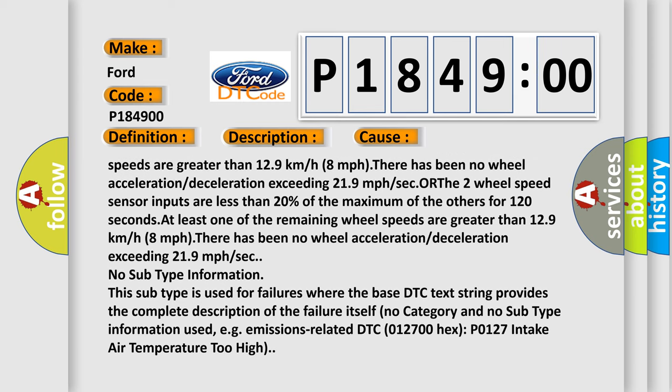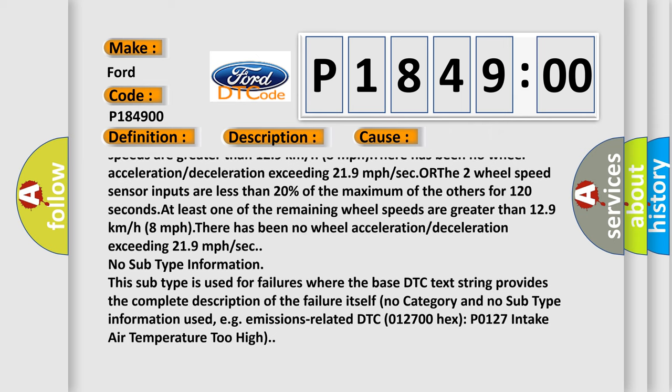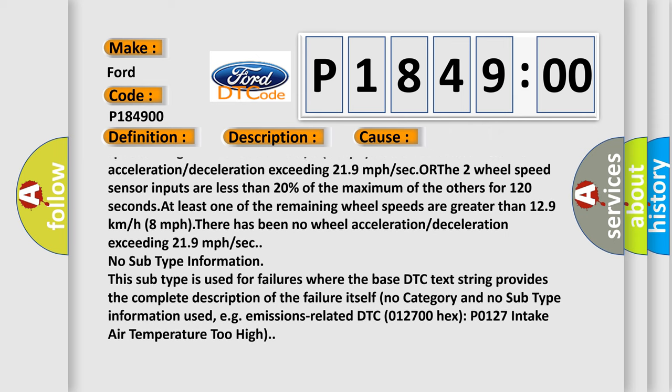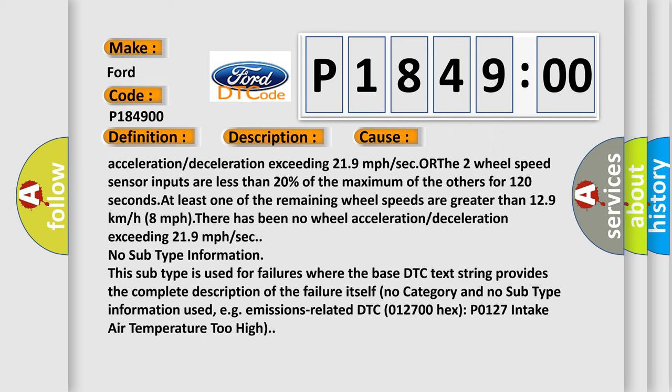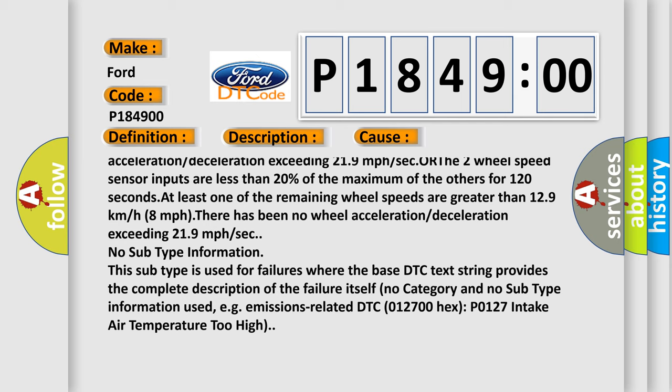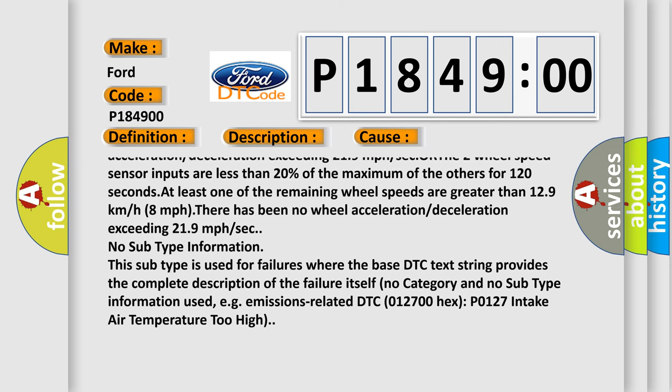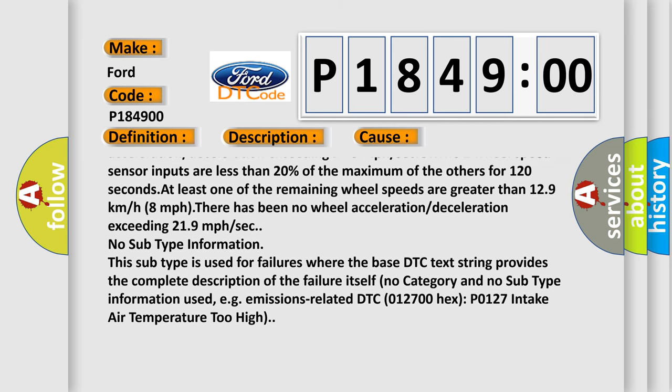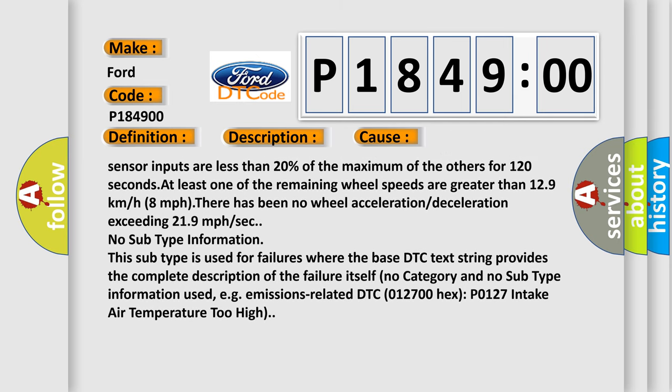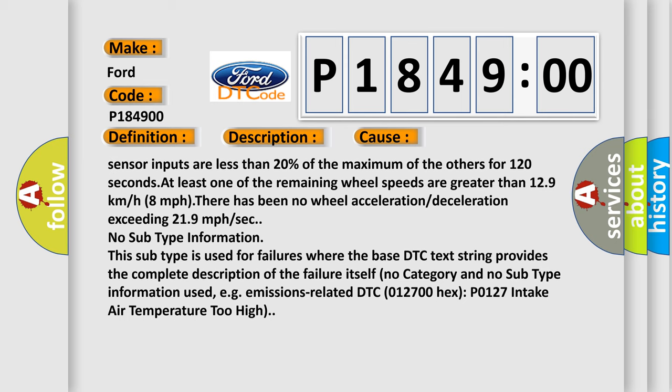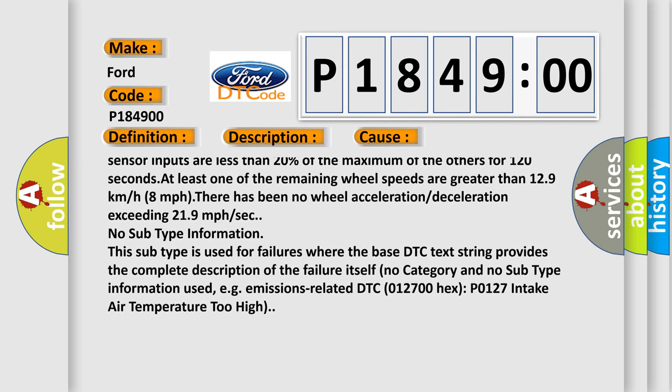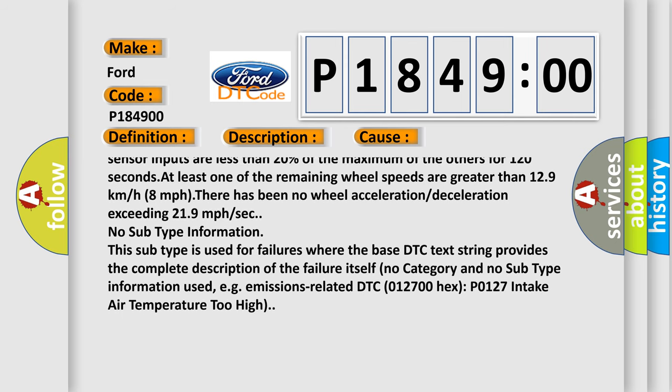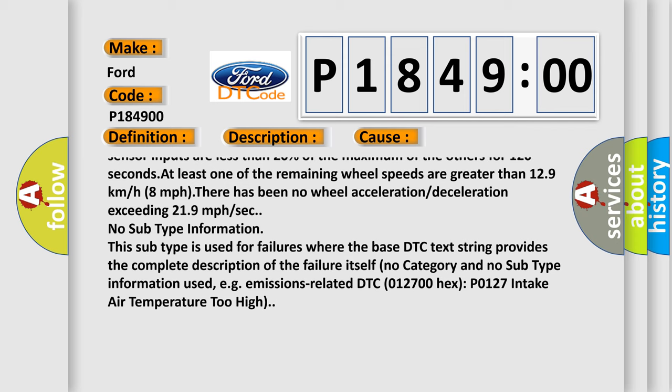At least one of the remaining wheel speeds are greater than 12.9 kilometers or 8 MPH. There has been no wheel acceleration or deceleration exceeding 21.9 miles per hour per second. No subtype information: this subtype is used for failures where the base DTC text string provides the complete description of the failure itself.